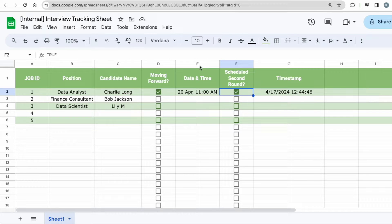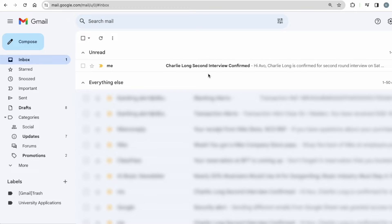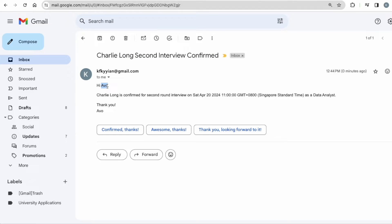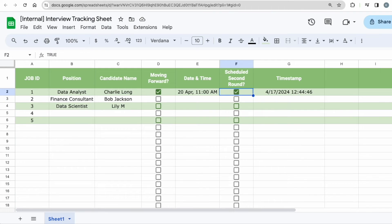Once the secretary types this in and check this, when the timestamp comes in, meaning that the email has already been sent. So this second email is emailing to the hiring manager and you can see an email came in and it says Charlie Long second interview confirmed. And for example, the hiring manager's name is Avo. Hi Avo. Charlie Long is confirmed for second round interview on Saturday, April 20th, 11am Singapore standard time as a data analyst. Thank you. So all of that will be done through this Google sheet.